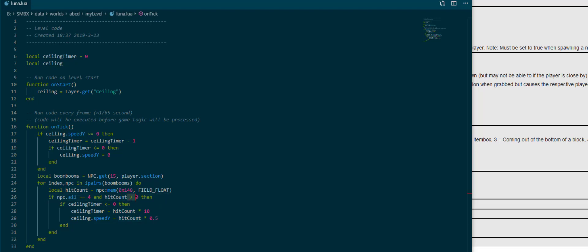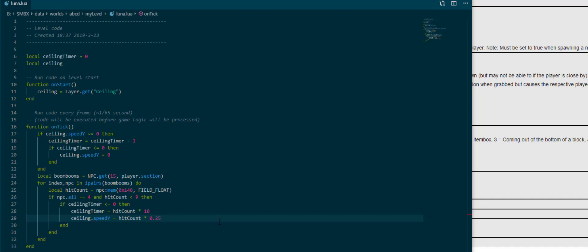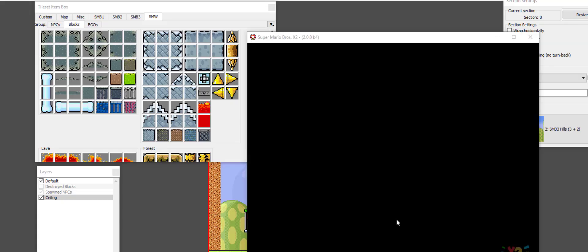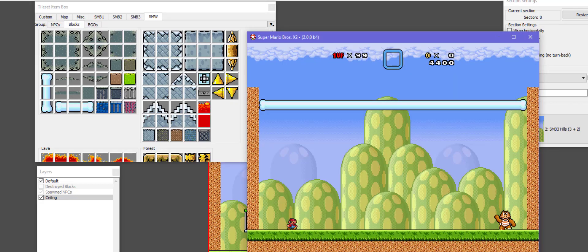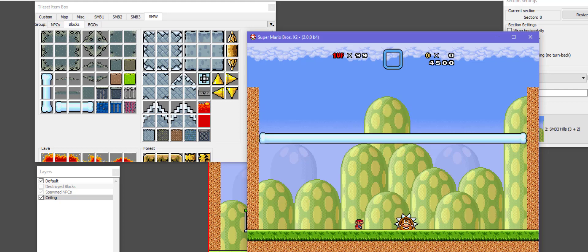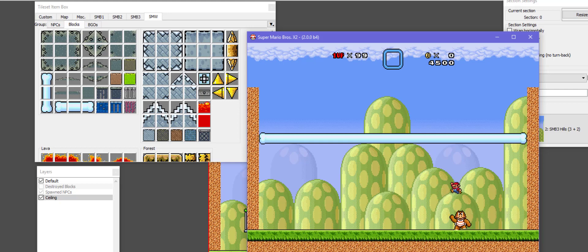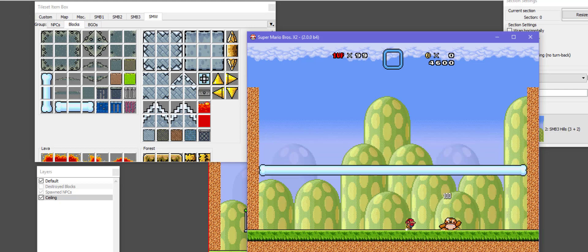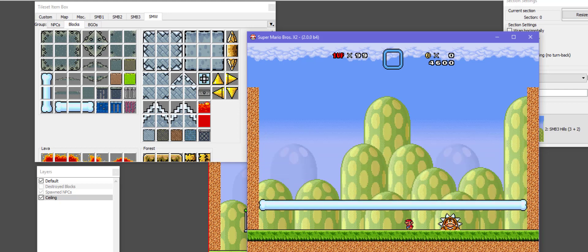So hit count, if it reaches 9, the boss dies. So if it's less than 9, then we want to do that and we want to set the ceiling timer to maybe hit count times 10 and then speed y to hit count times 0.2 or 0.25 so that we don't get murdered. So it actually gets hit at 3, and then it's going to get hit again at 6. Cool.